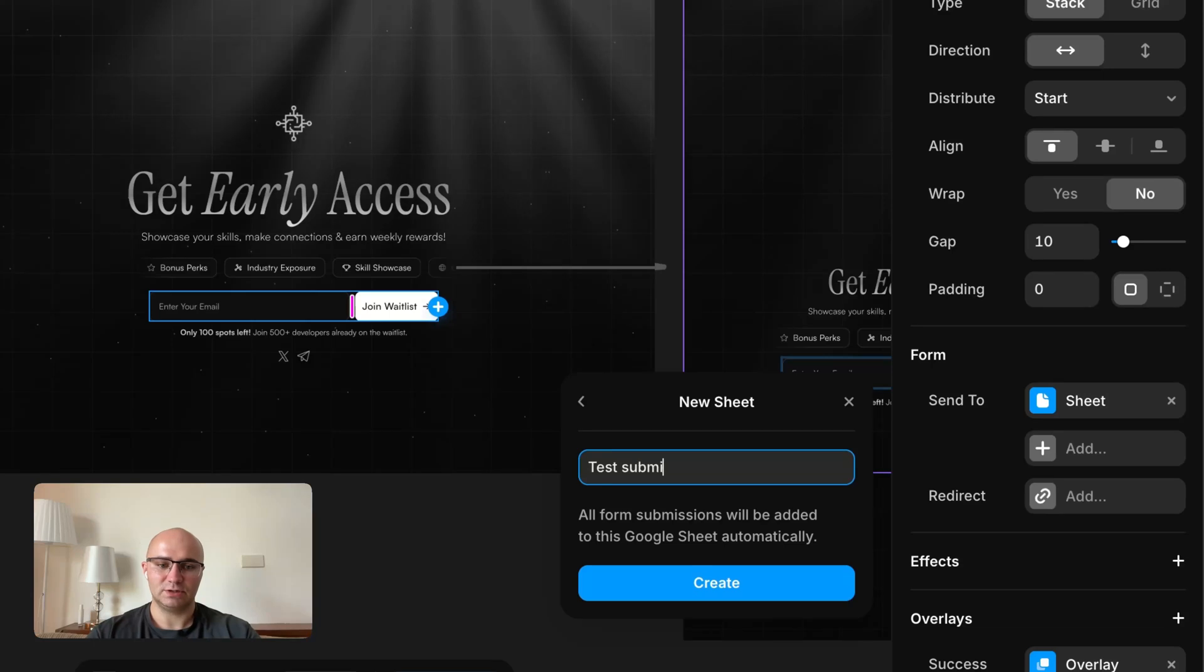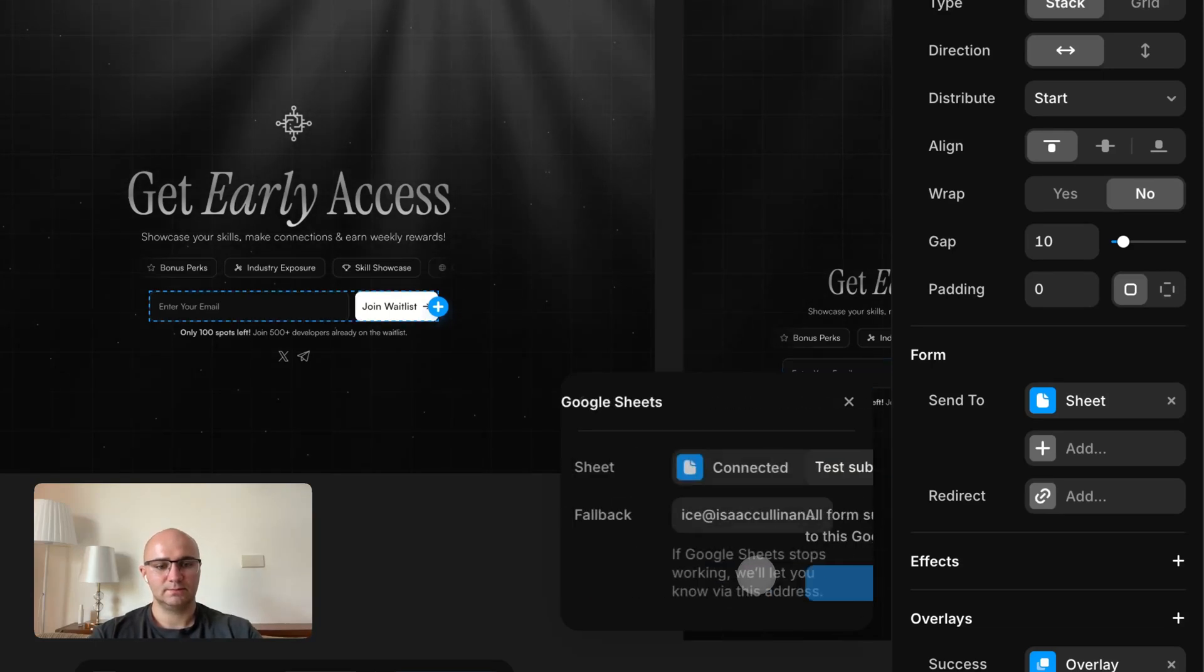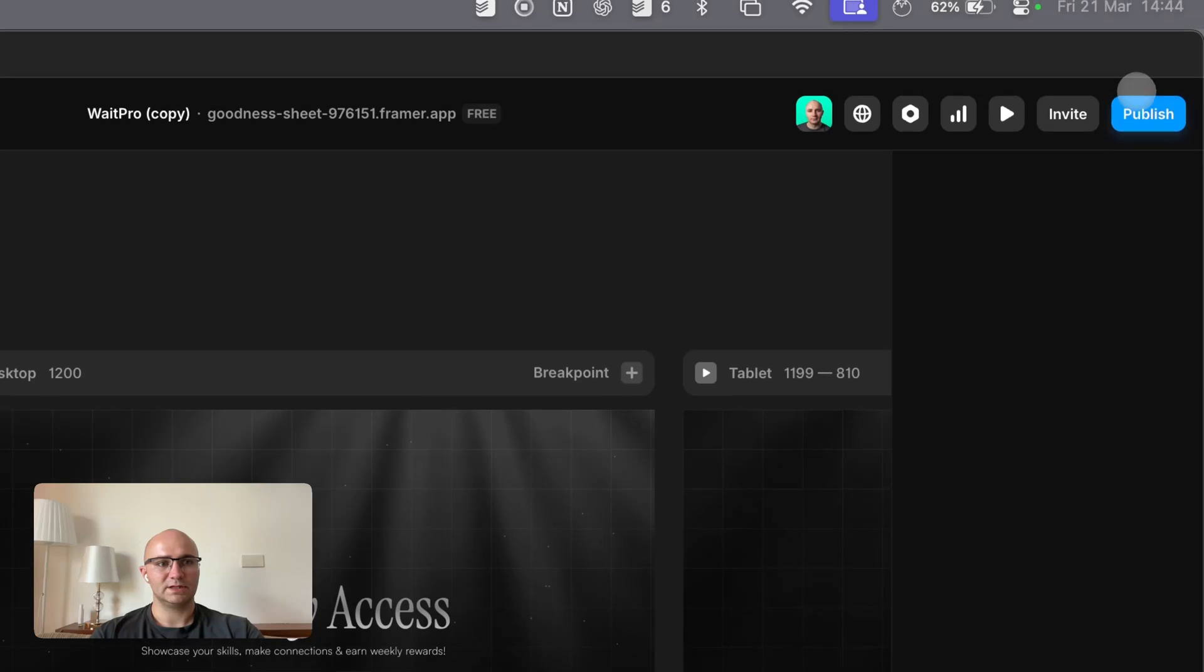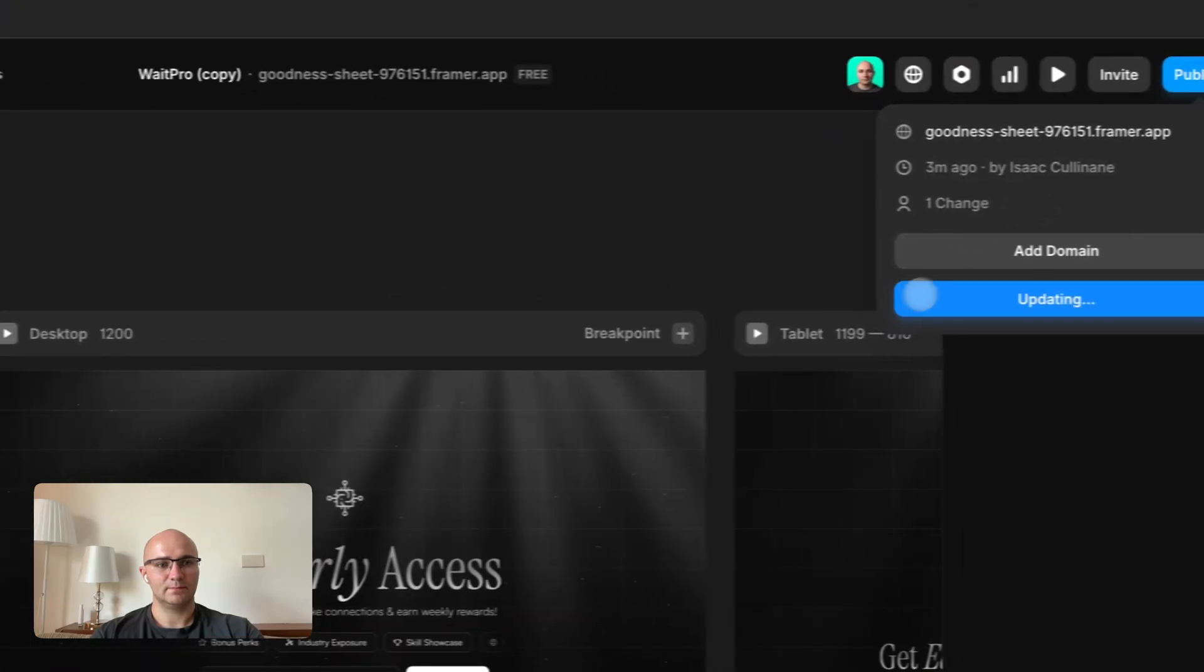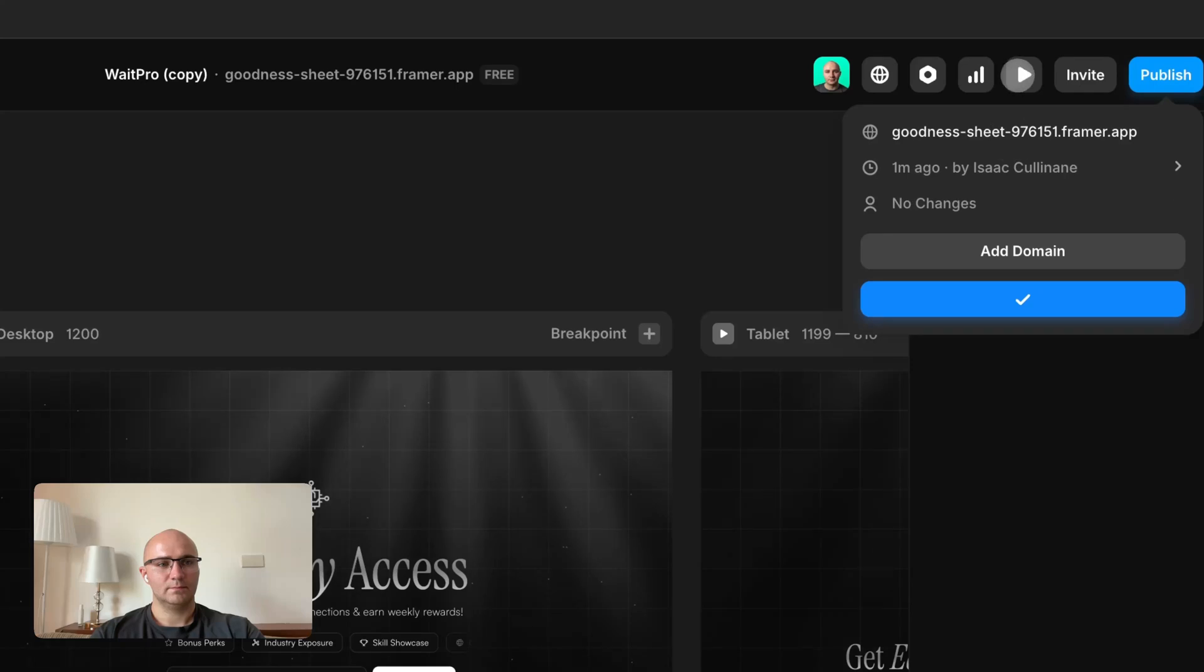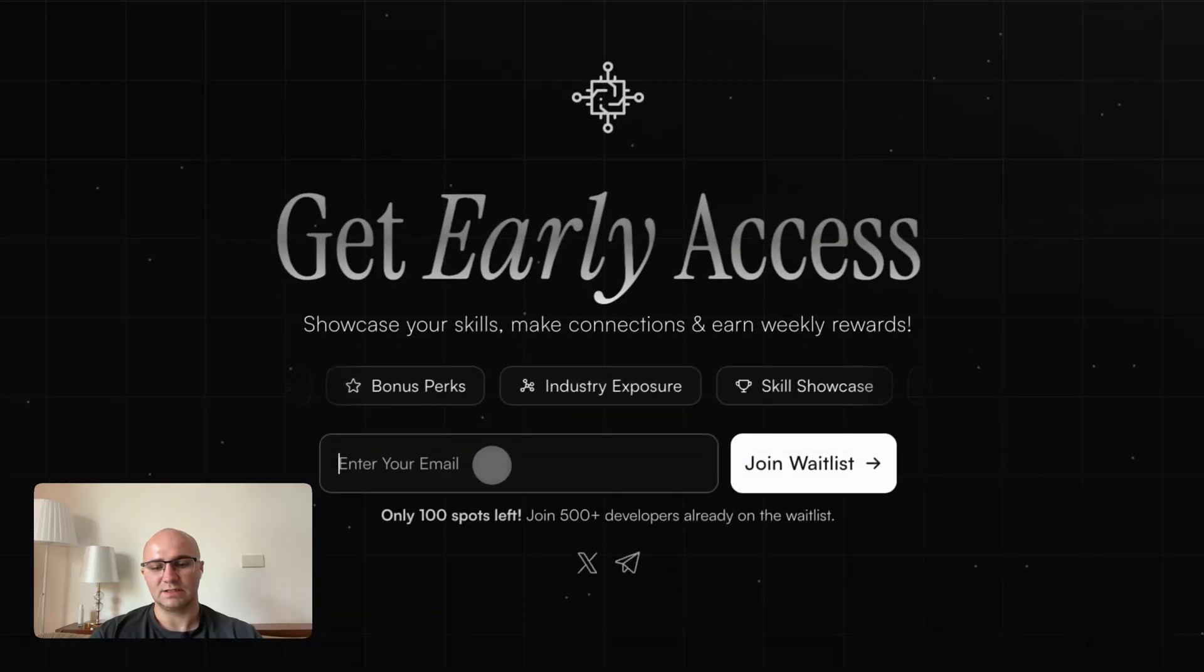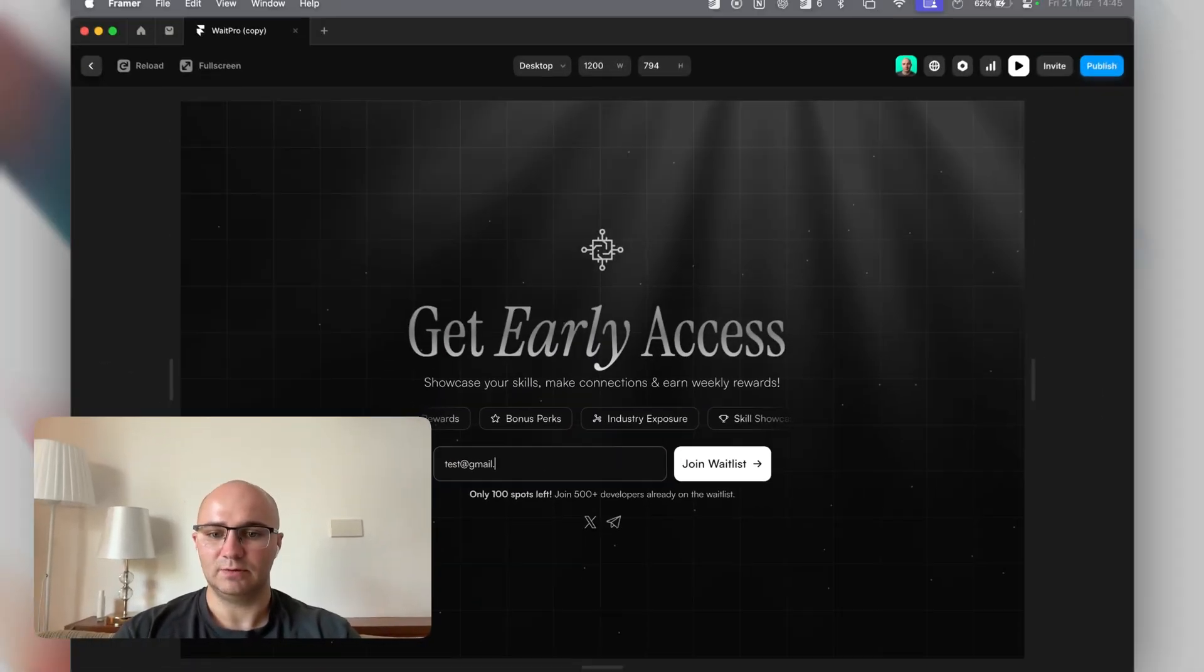I'm just going to save it. And then I'm going to send something to it, so I'm just going to test that gmail.com.